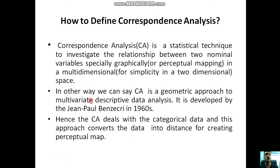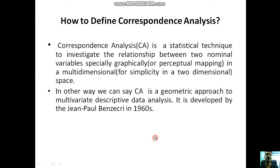It was developed by Jean-Paul Benzécri in the 1960s. Hence, the correspondence analysis deals with categorical data and this approach converts the data into distance for creating perceptual maps.